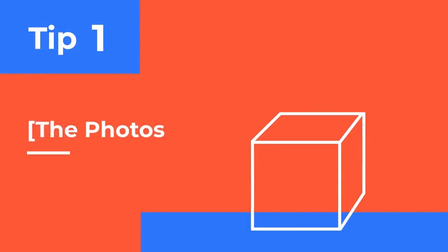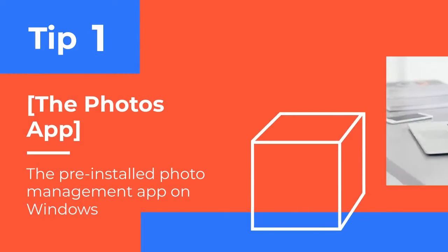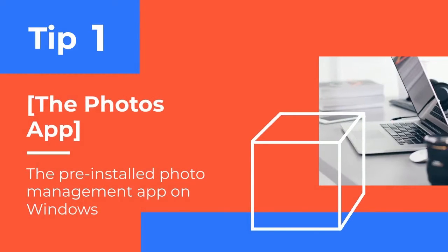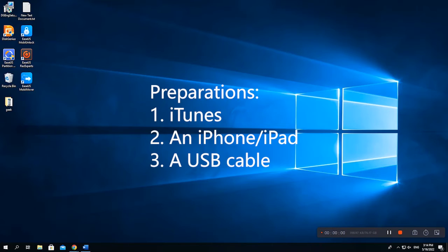Let's begin with the Photos app. Before you start, make sure you've installed iTunes which can help the computer identify your iOS device. Next, prepare your iPhone or iPad and a USB cable.